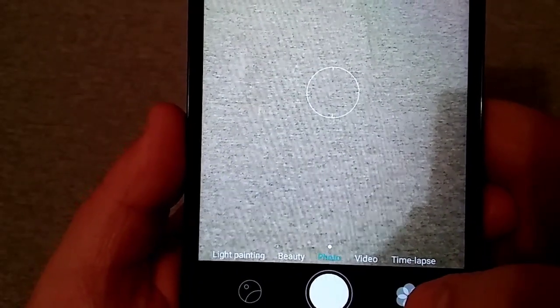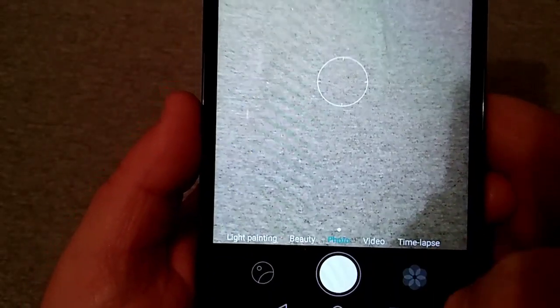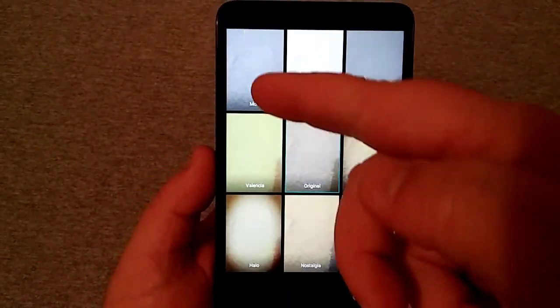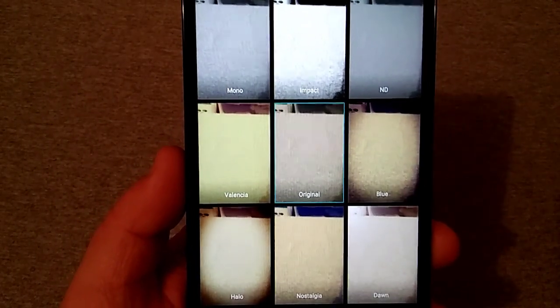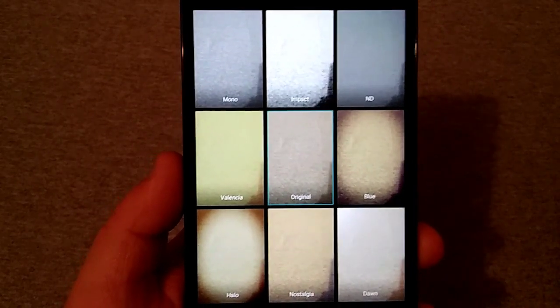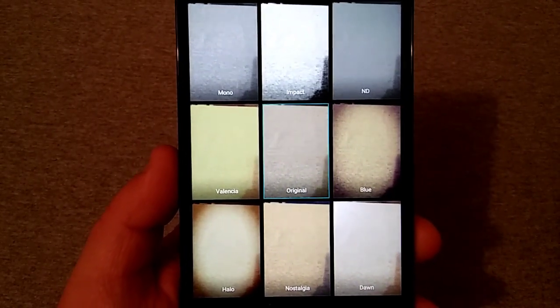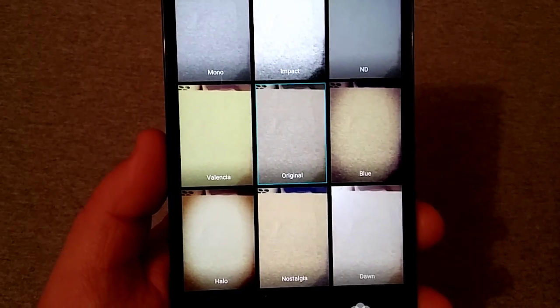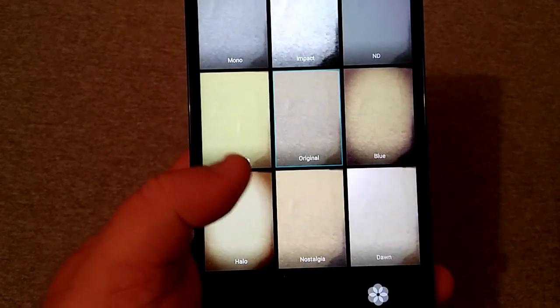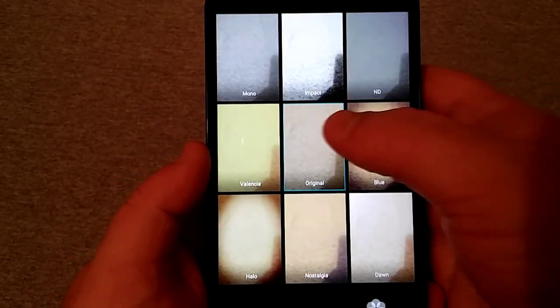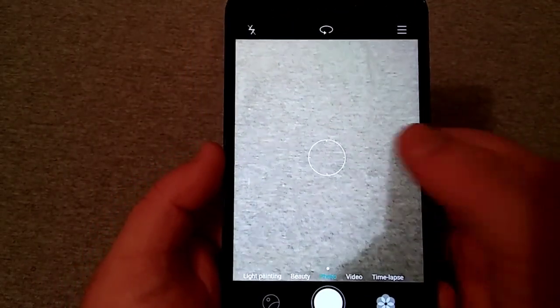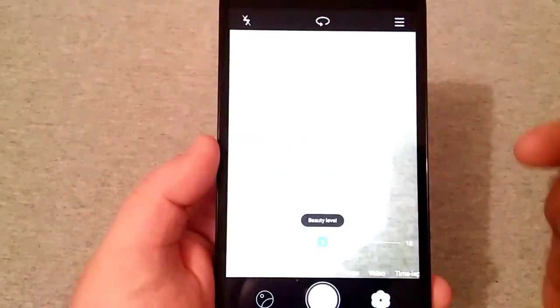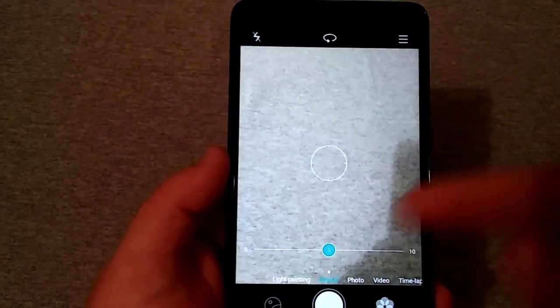Now this button right here will take you here to some modes: mono, impact, ND, valentia, original, blue, halo, nostalgia, and dawn. So you got all those kind of neat little features there. You can scroll over here and you have your beauty mode of course. You can go from zero to five to ten.